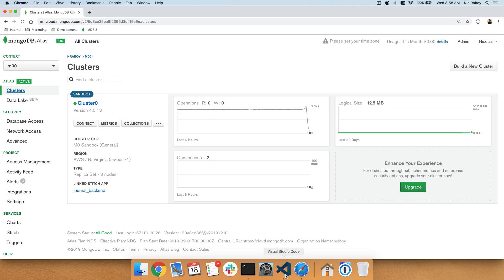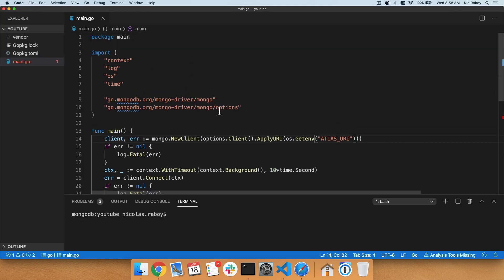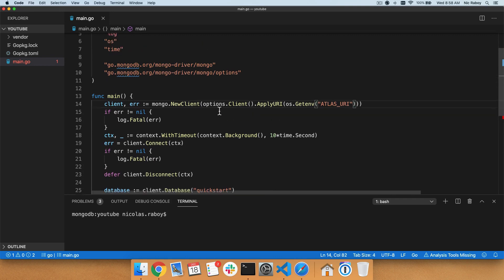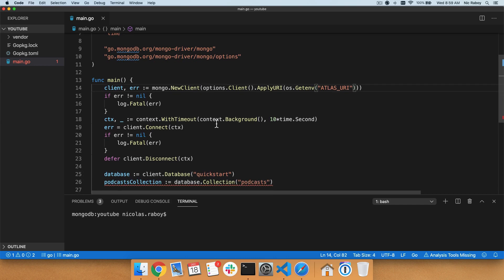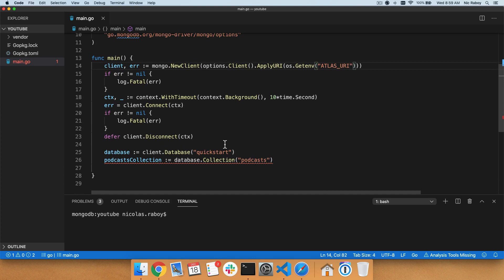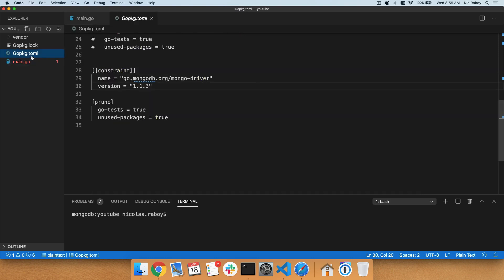If I go into my code editor, you'll also notice that I do have some very basic code added. This is Visual Studio Code. I have all of the connection information available, which is something we explored in one of the earlier tutorials. Basically, we're connecting to a MongoDB cluster — in this case Atlas — and we are getting a handle to our database and a collection. Looking at the MongoDB Go driver, I can go to my go package.toml file and we're going to be using version 1.1.3 for this particular example.